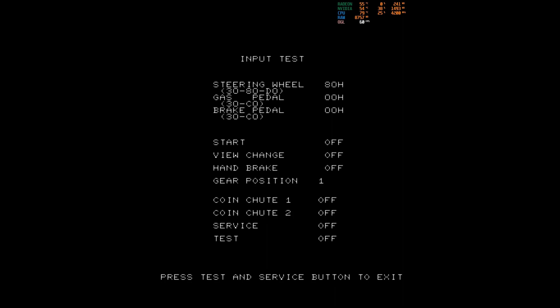So the steering wheel, which is your left stick — it's working. The right trigger for the pedal, left trigger for the brake. Start is still the start button. View change is A. Handbrake is B. Gear position is the right stick — so that's up, down, left, and right. And everything works as it should, so we can exit this menu.